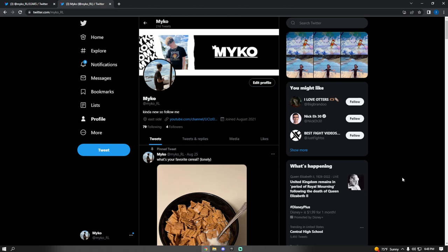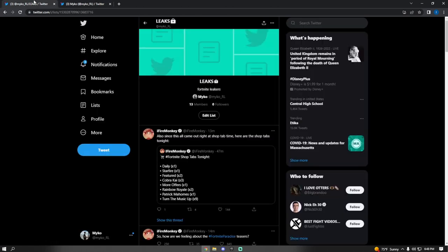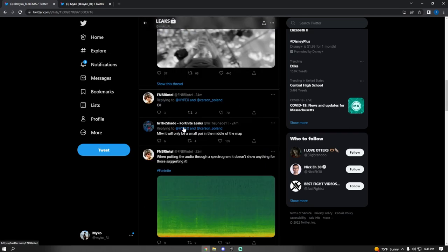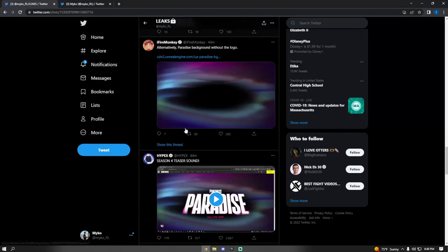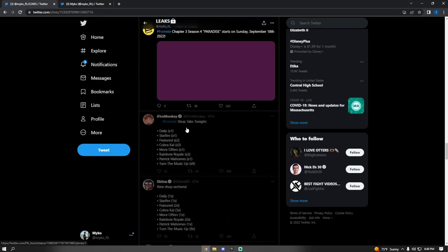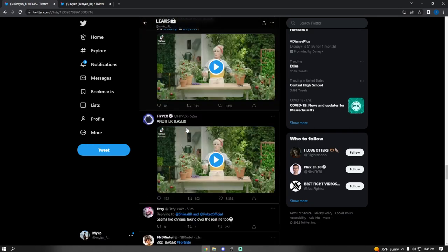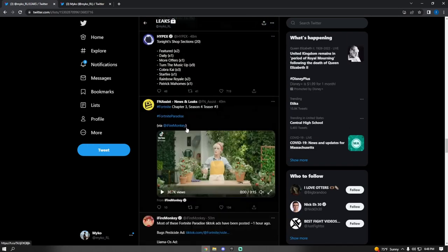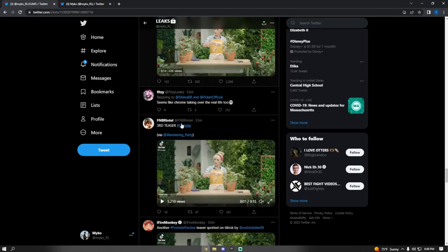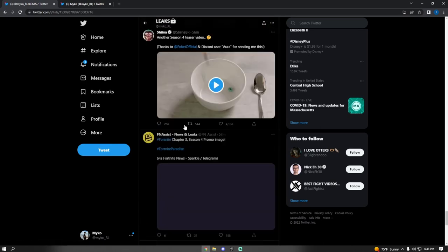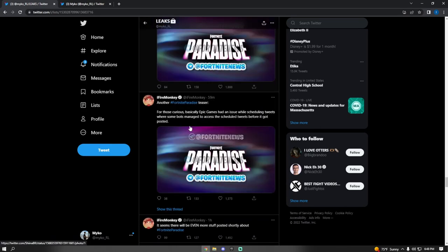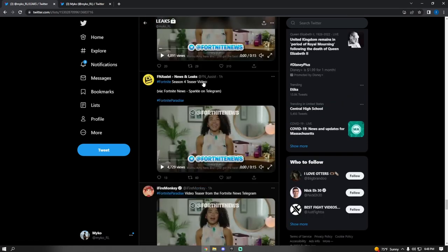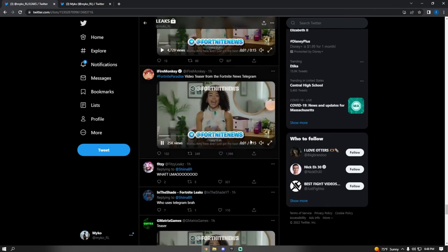Make sure you guys follow my Twitter at Michael underscore RL. Let's get right into it. Today there were a few videos and teasers. As you can see, we got quite a bit of stuff. Let's watch the first teaser video, which was posted by some guy, but then all the leakers posted it.